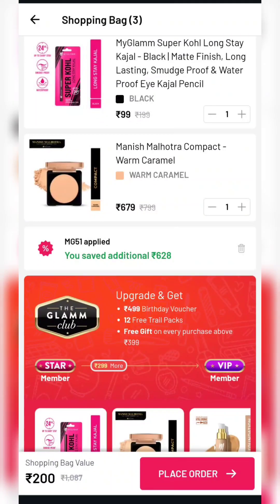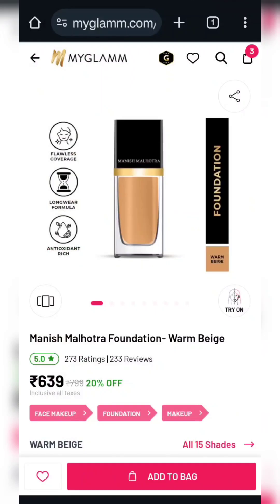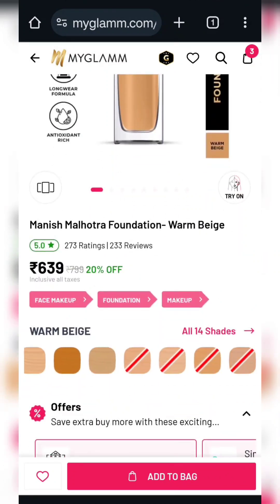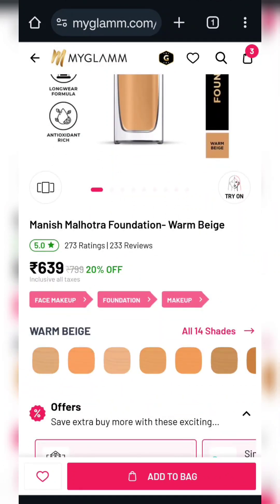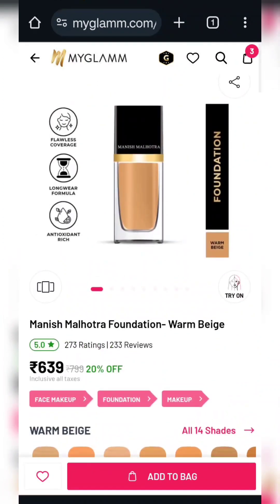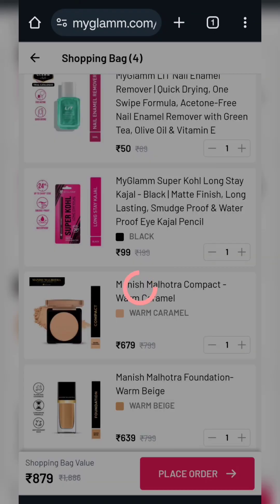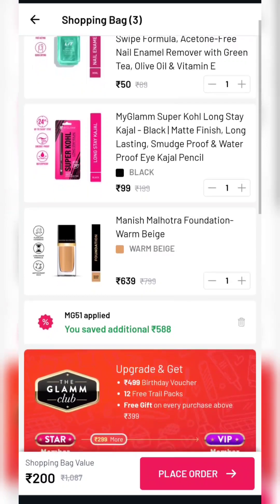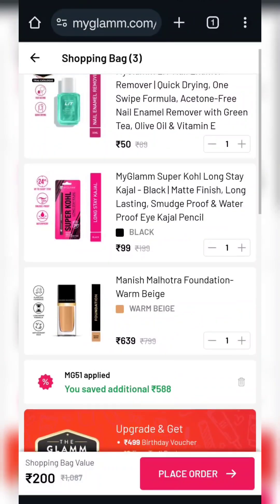Our next product is Manish Manutra foundation. You need to select the shade according to your skin tone. You can also apply this coupon code — process the same product the same way. This product will also get you to 200 rupees.